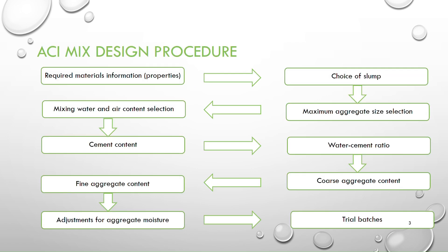These are the 10 steps involved in the ACI mix design procedure. The first one is required material information or properties, then choice of slump, then maximum aggregate size selection, then mixing water and air content selection, then cement content, water cement ratio, coarse aggregate content, fine aggregate content, adjustment for aggregate moisture and finally trial batches.